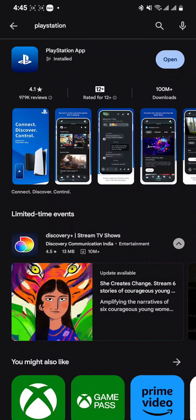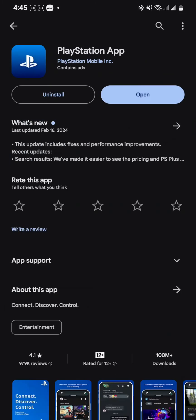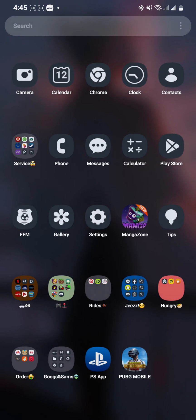You can see the PlayStation app at the top of the results. I've already downloaded it, so I can't install it again, but for you guys just click on the 'Install' option and the app will be installed on your Android device.